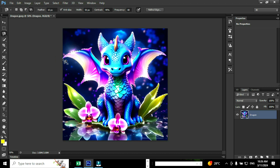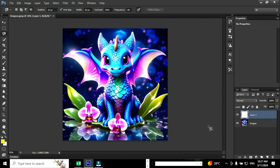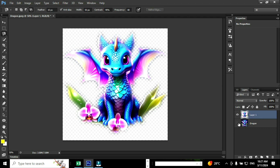After selecting the entire image we are going to create a new layer using the shortcut Ctrl plus C and Ctrl plus V. Now you can see the new layer — layer one — is created. Uncheck the visibility of the background layer in order to see the transparent image.